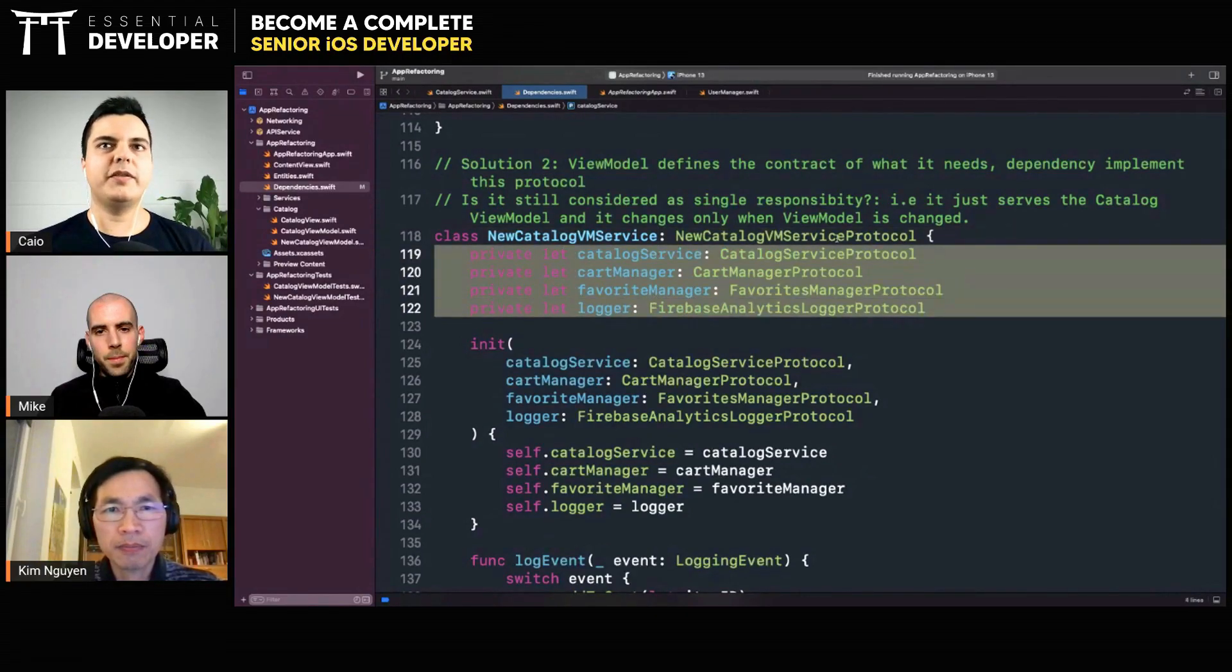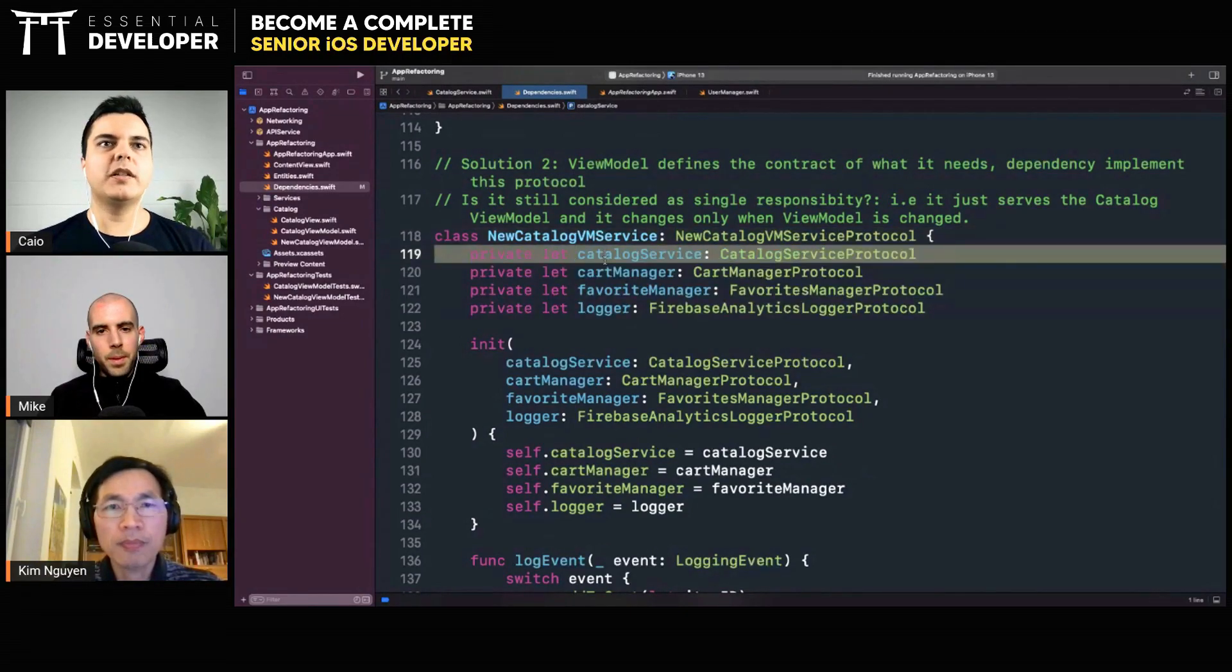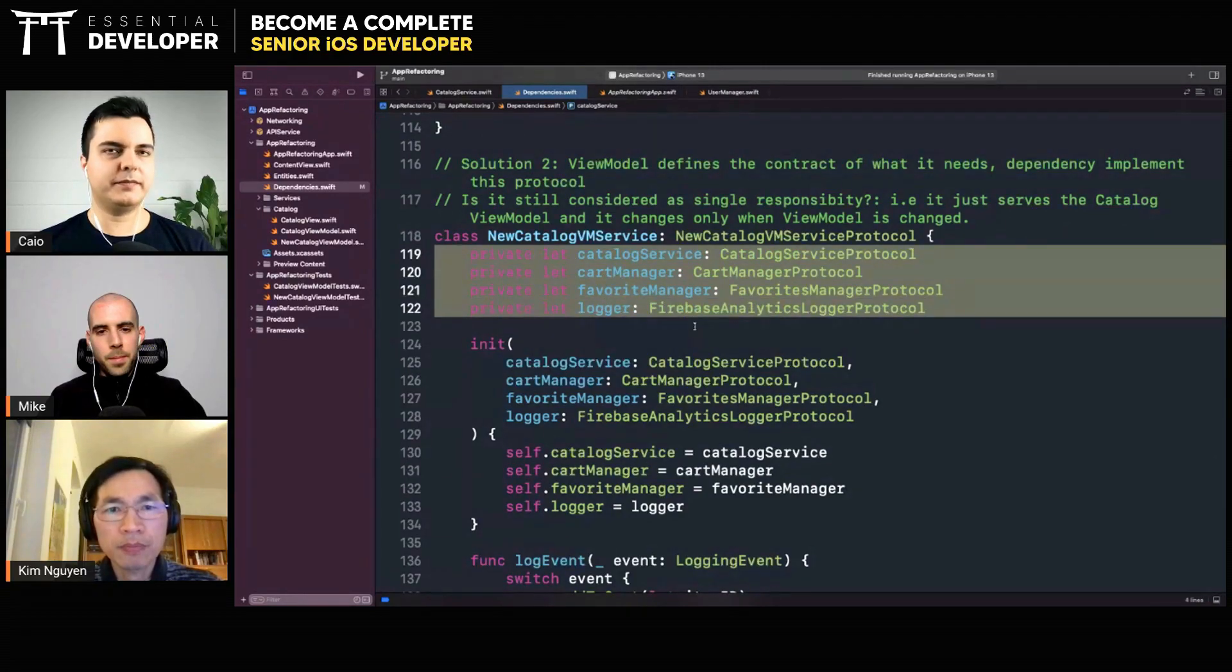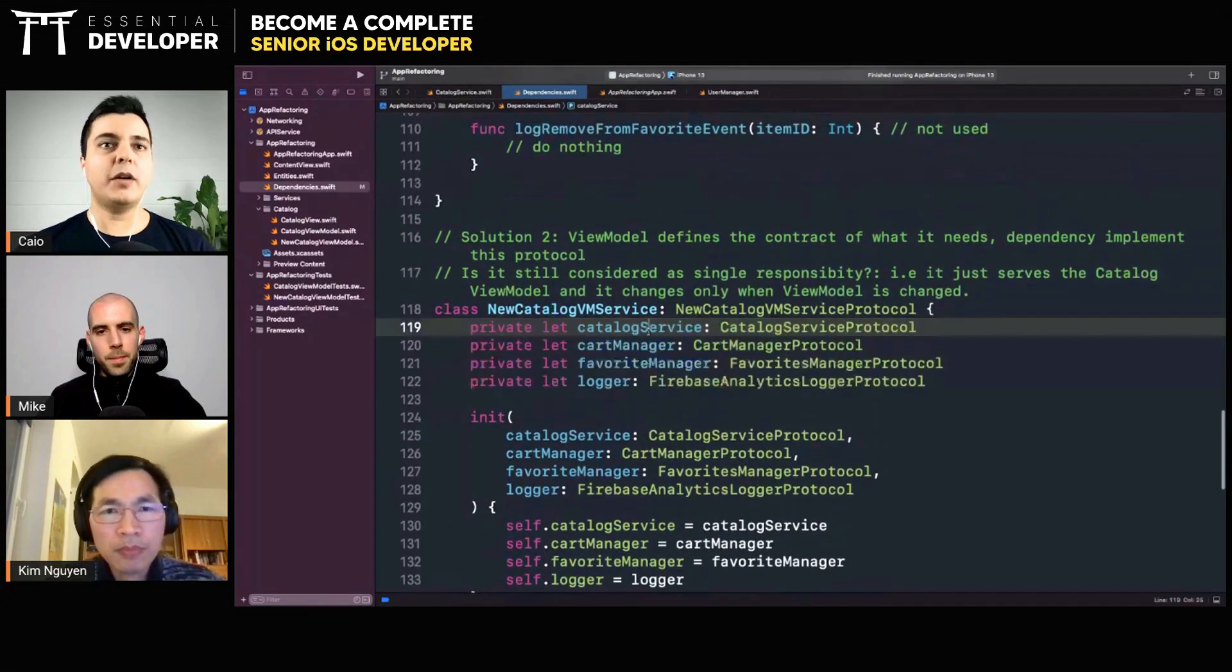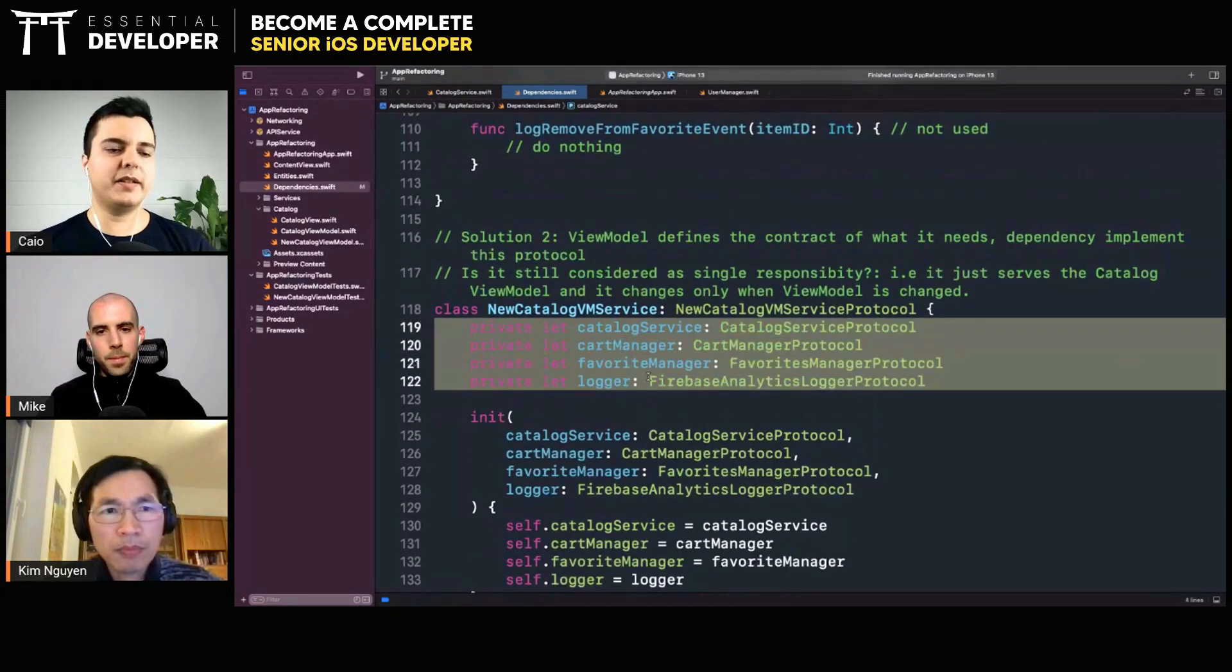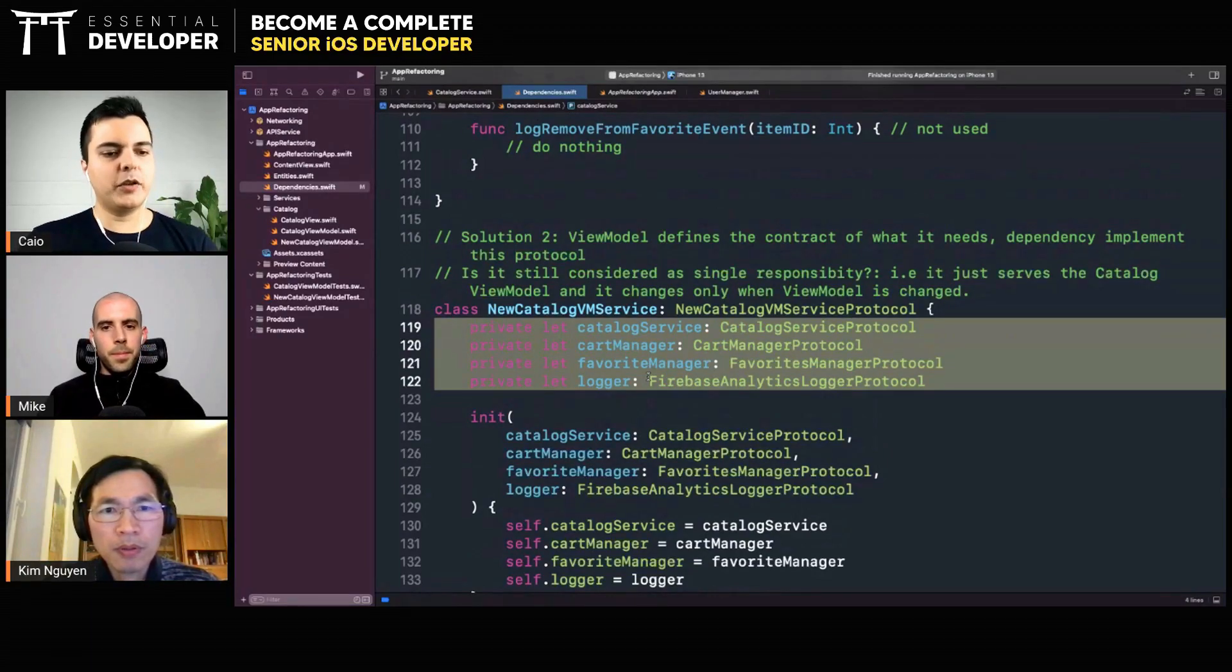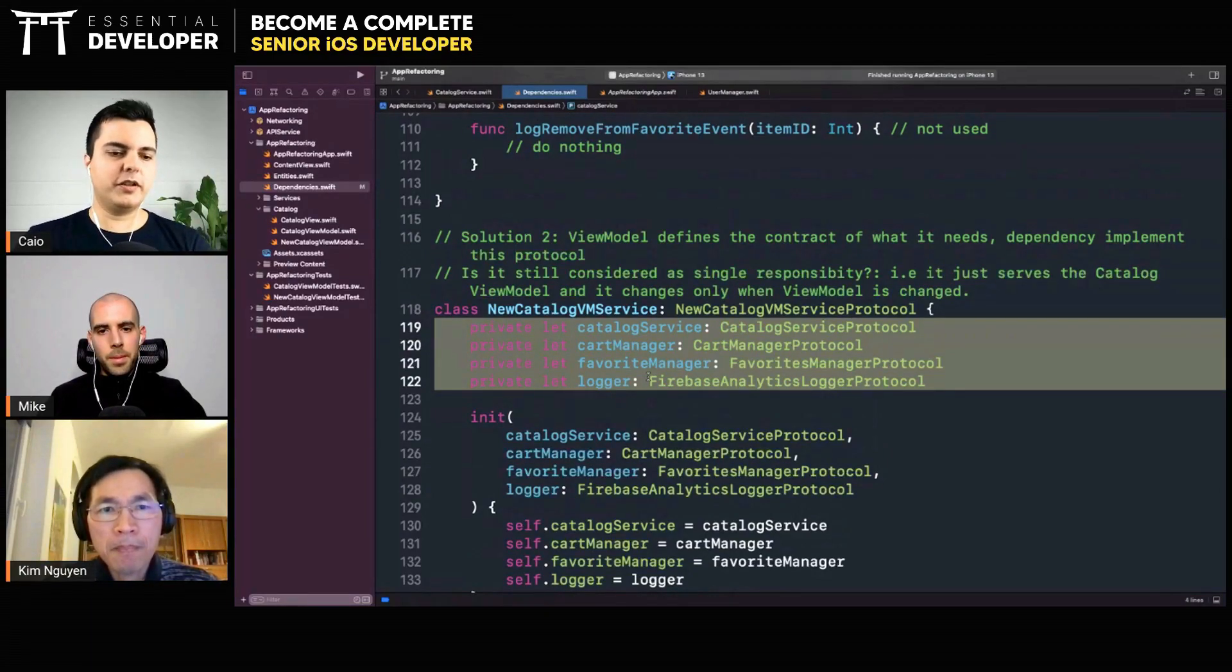The actions the view model needs requires one, two, three, four dependencies. Right? Now you could pass these four dependencies to the view model, and the view model needs to manage when to send a message to one or to the other. Another solution we can have...